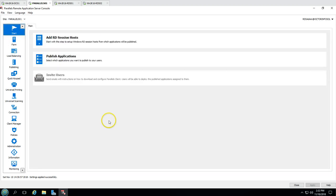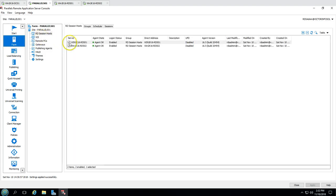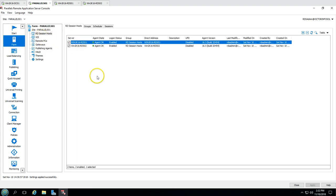In the next video we are going to focus on publishing applications. We are going to install some applications on both our RDS servers and then publish those applications on our Parallels Application farm. Then we are going to connect to those applications from our end user machines and verify how the RDS session host responds to our users and how users can log into this server.